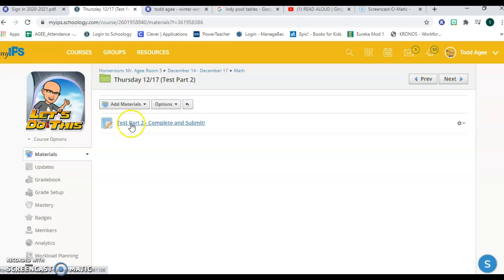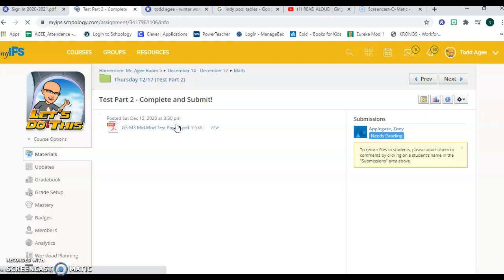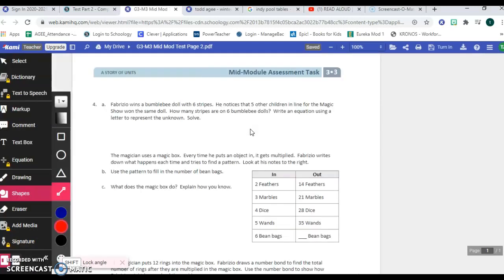But we've got test part two, complete and submit. You click on the button and then you open it with Kami. This test has a lot of text on it and it all has to do with the story that started on the first page which is about being at a carnival. So we've got a boy Fabrizio and he is going to go through some different situations and they give you some multiplication and division problems related to what happens at the carnival.